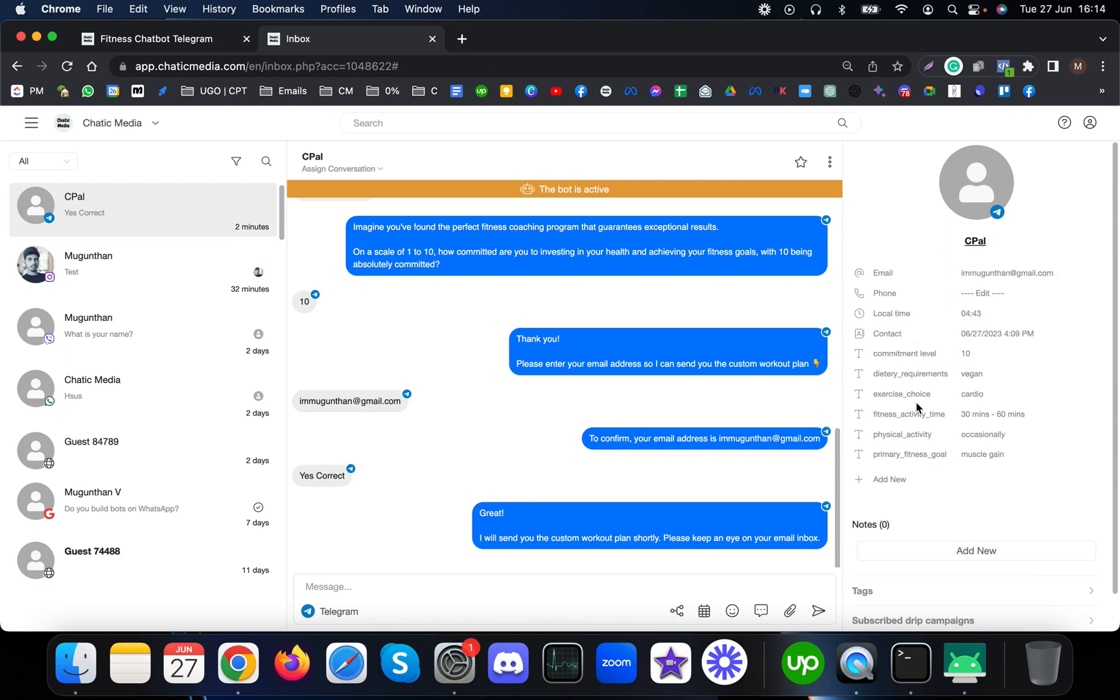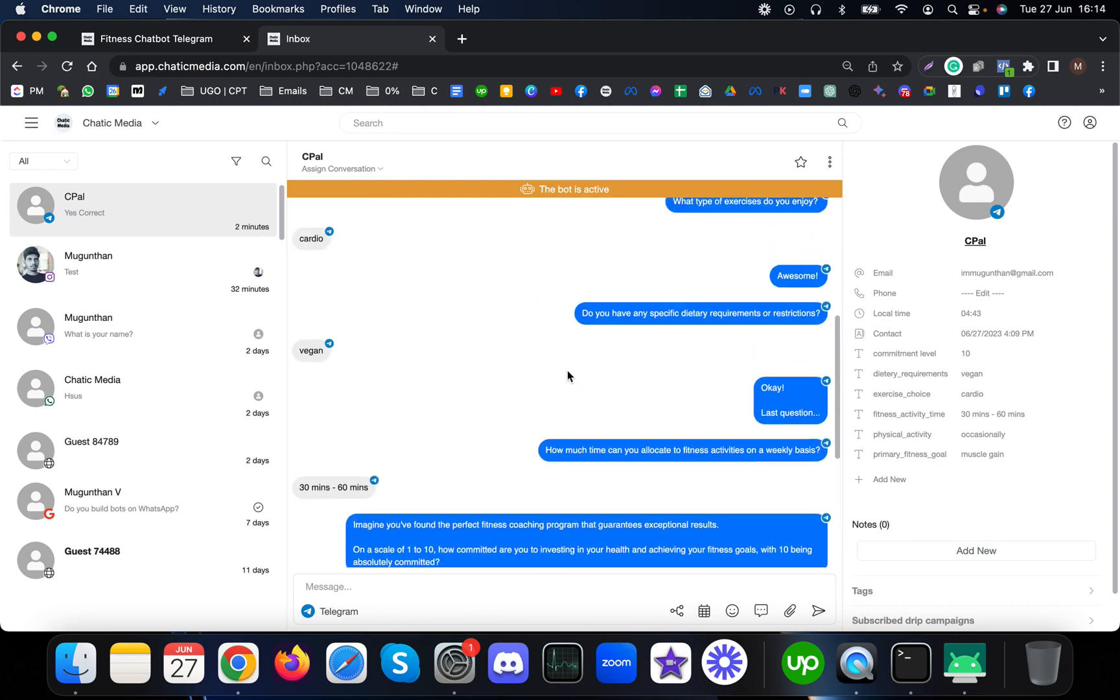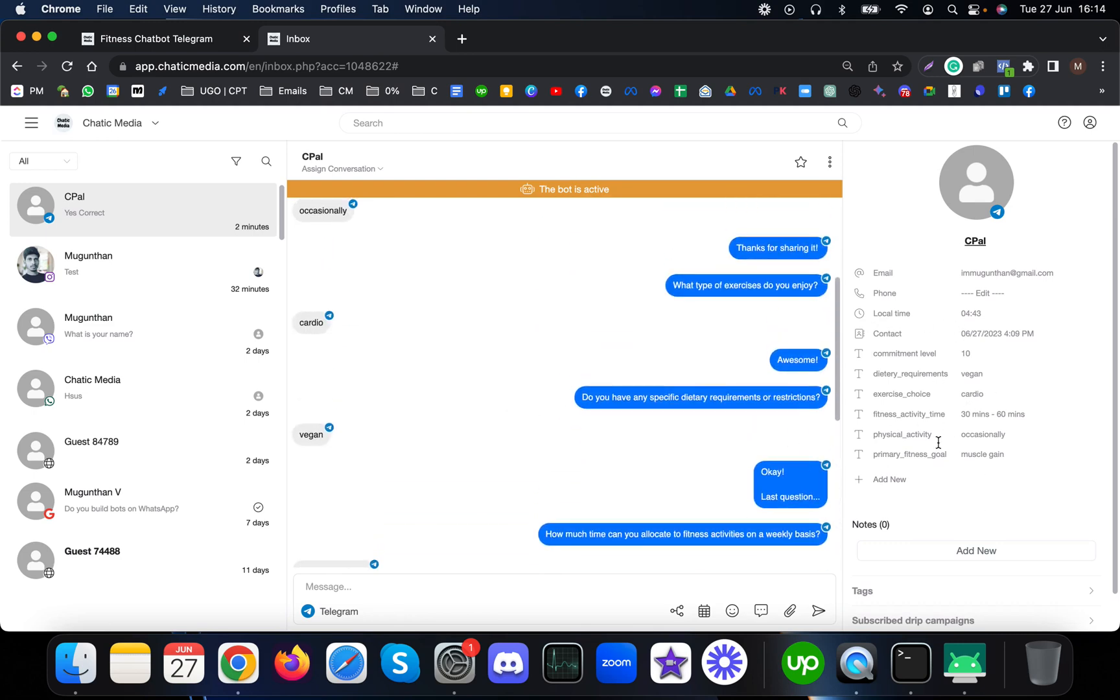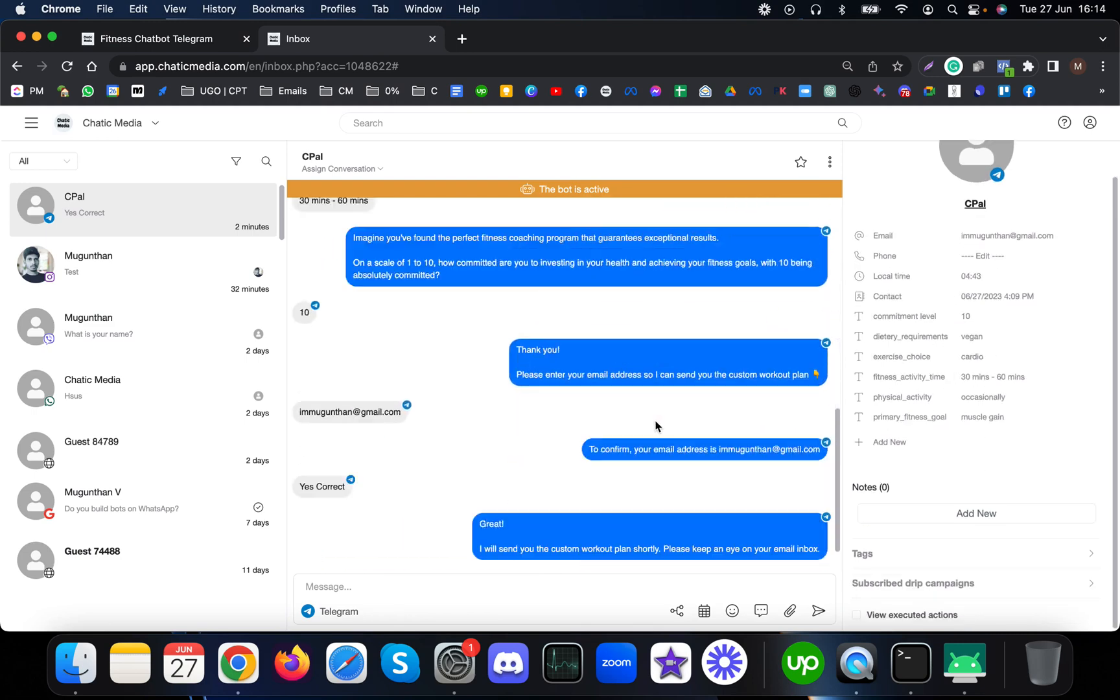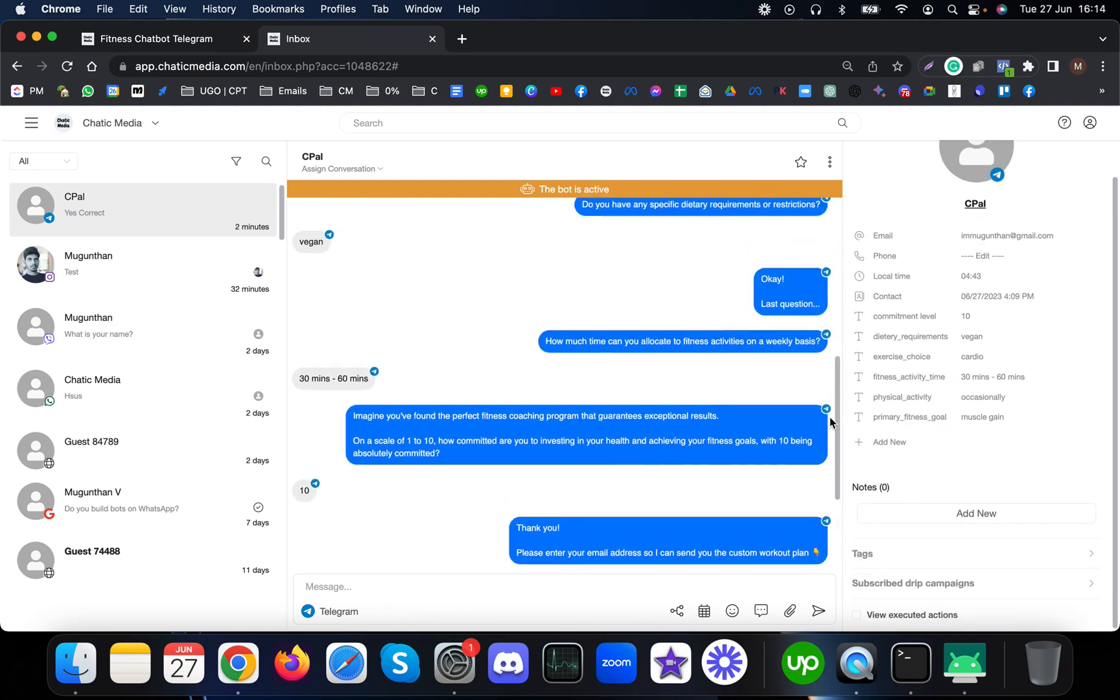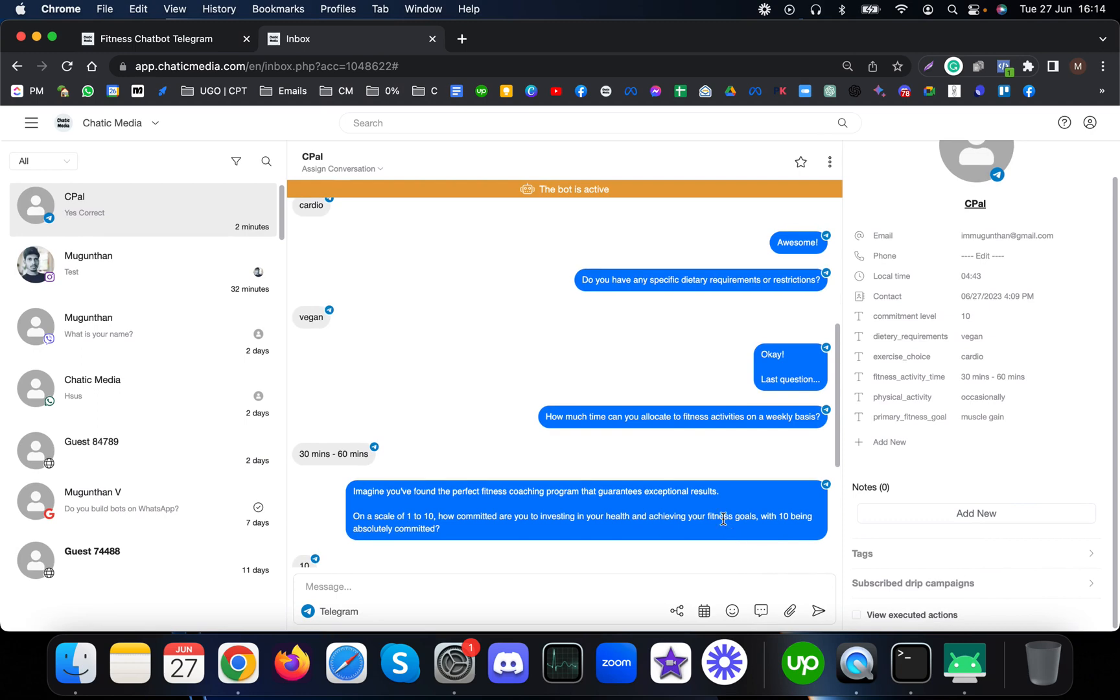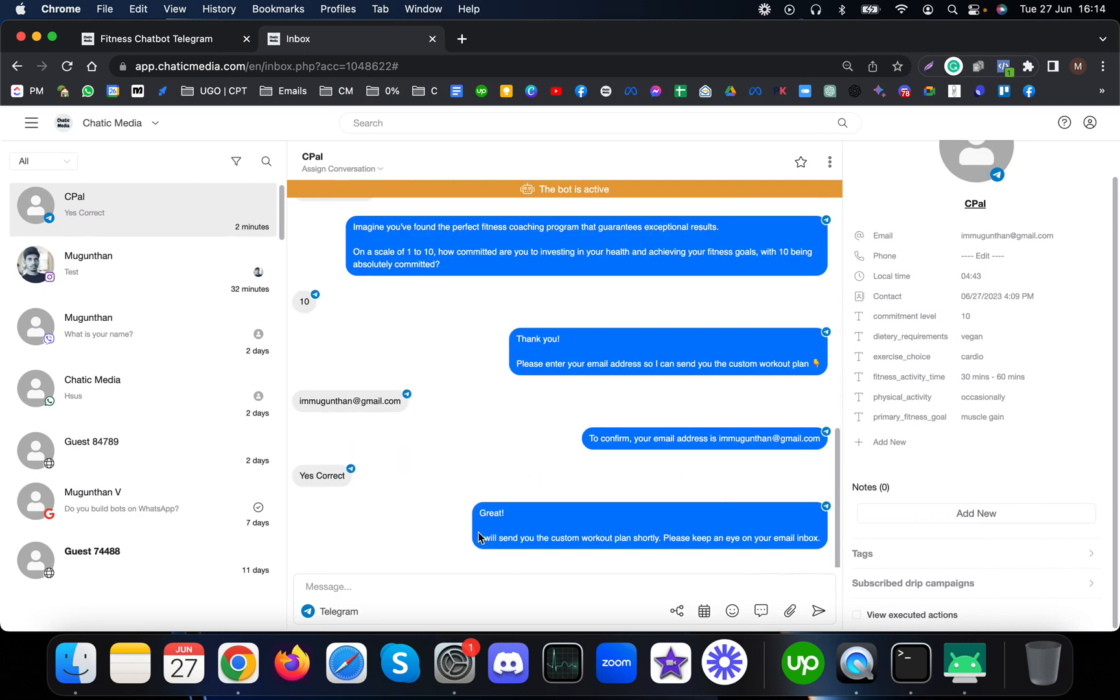You can find all these answers which I gave during the conversation. It's very easy for a customer support agent or a particular coach to go through this profile and see their choices. Based on that you can customize their personal messages as well.